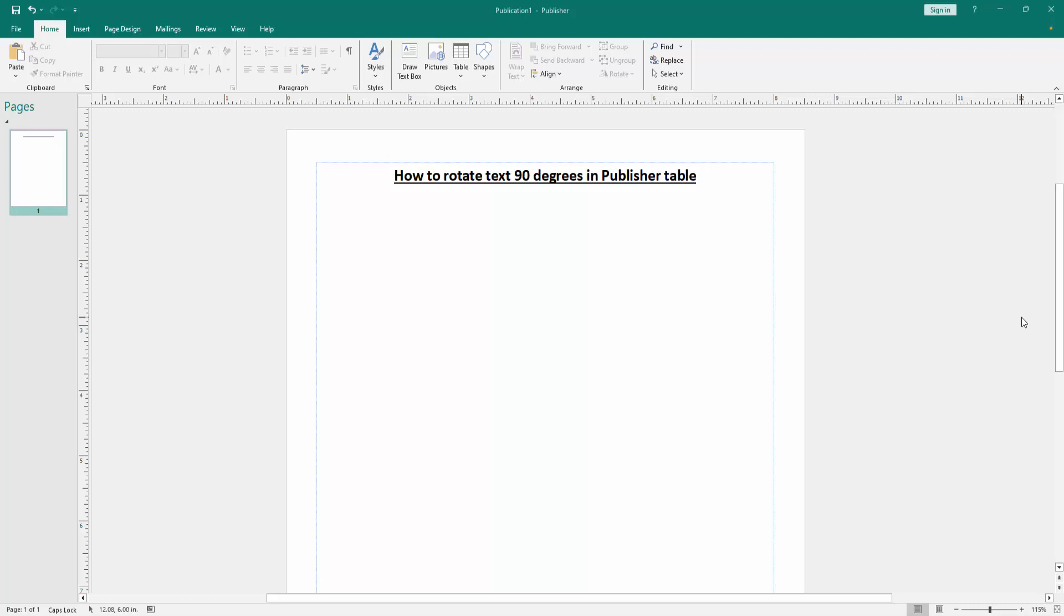In this video, I am going to show you how to rotate text 90 degrees in Microsoft Publisher table. Let's get started.